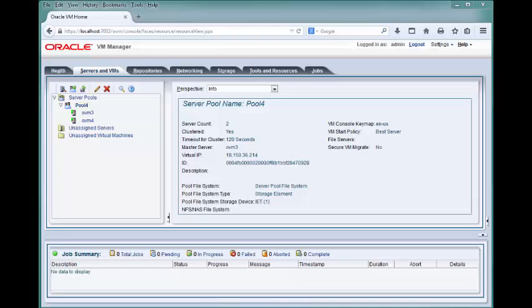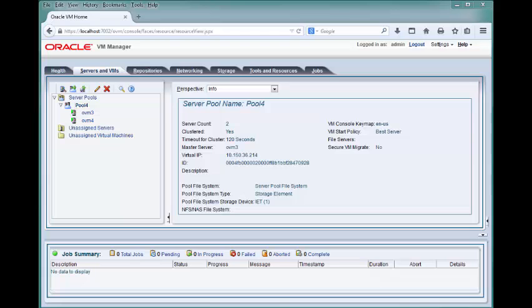In this rebuilt Oracle VM environment, you are using a different storage element for your server pool file system. When server pool Pool 4 was created, the server pool acquired a new cluster ID. However, the iSCSI repository from the previous environment has retained the cluster ID of its previous server pool. Before proceeding, make sure that the networking and storage configuration has been completed in the new environment.